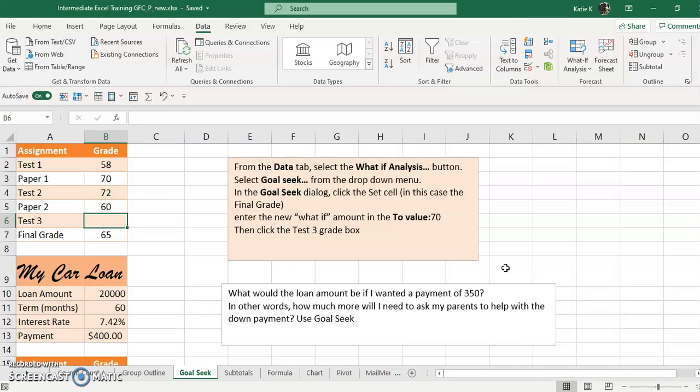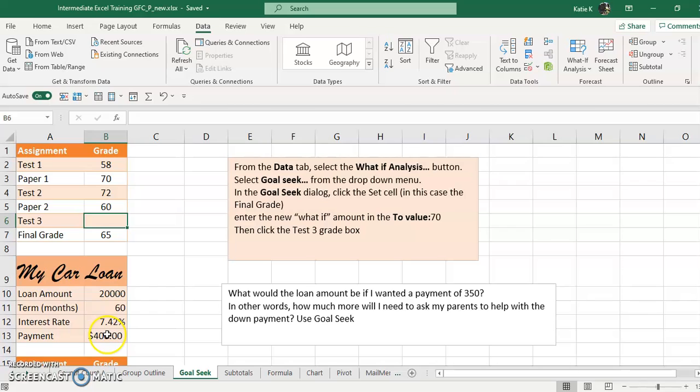Or suppose you're planning a wedding and you have some set costs but you also have $10.50 a plate, and you wonder based on the amount you want to spend how many people you can invite. Or your car loan - how much do you need down to get the payment to where you want to be?